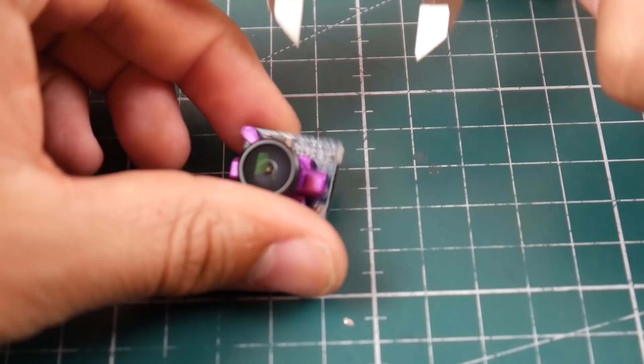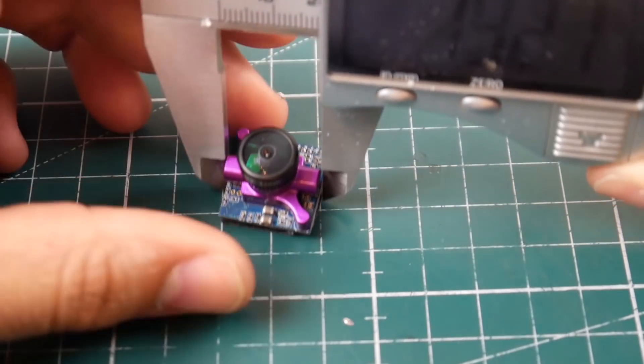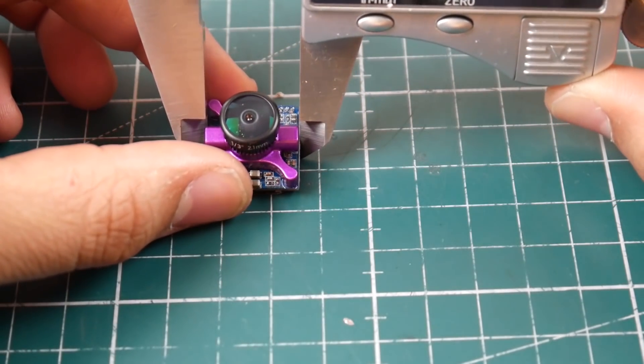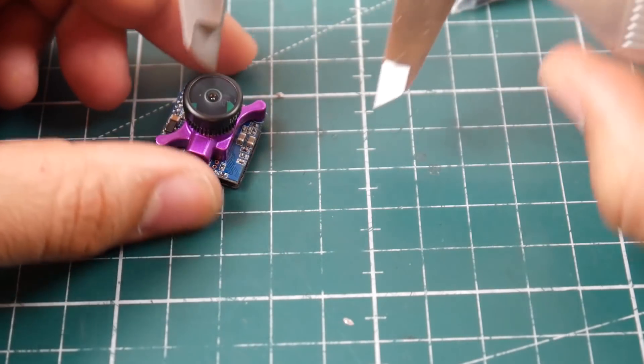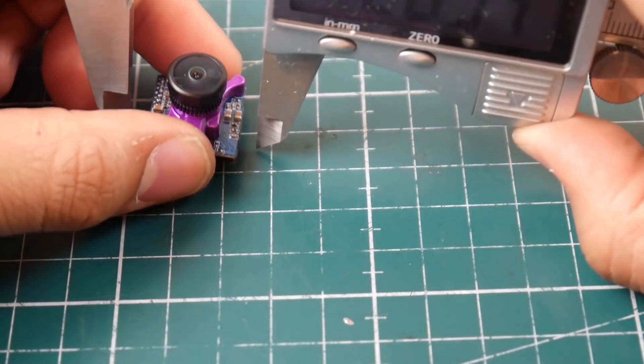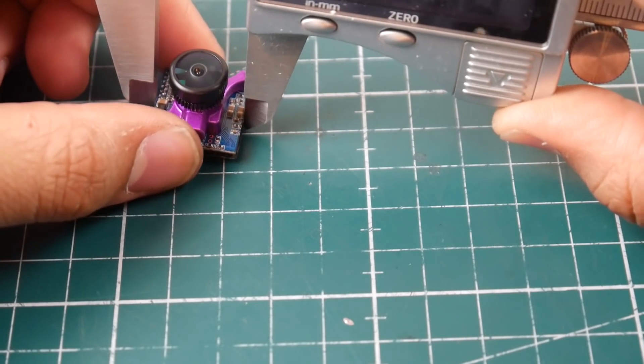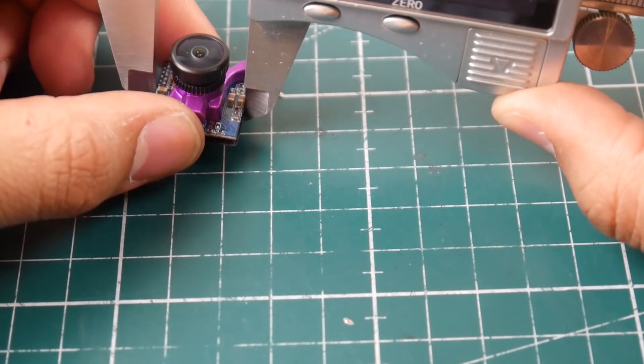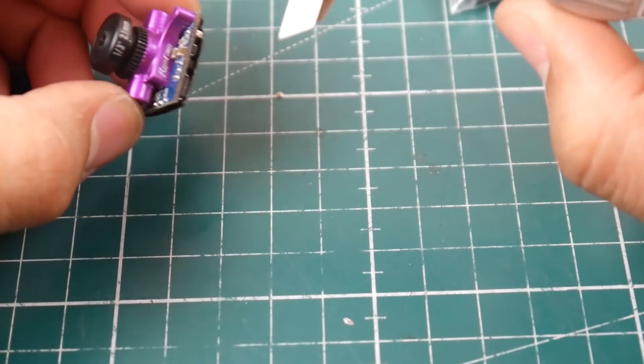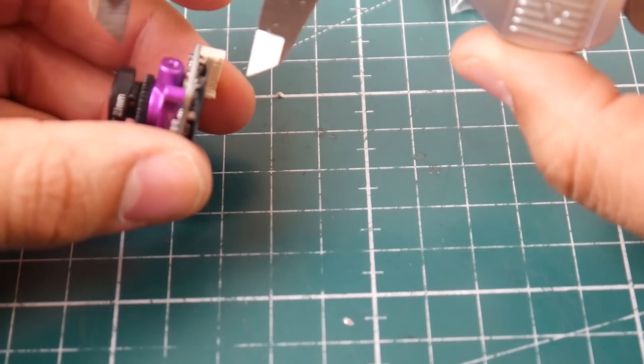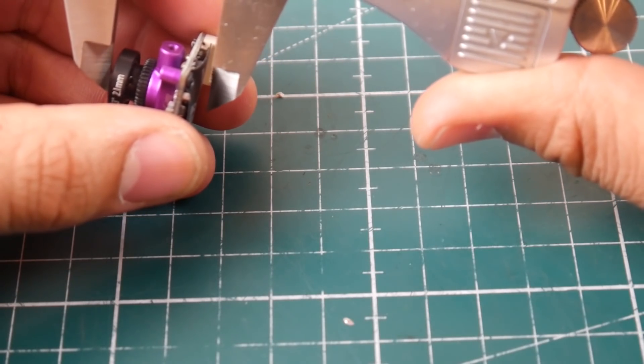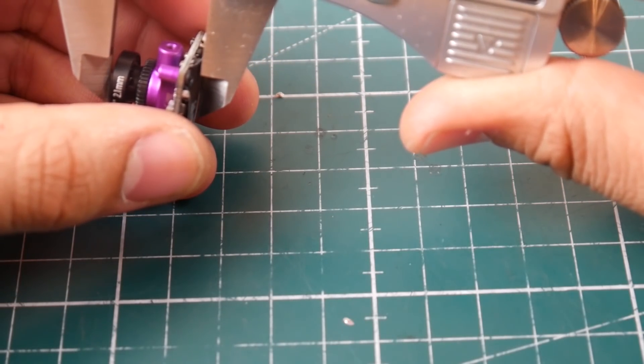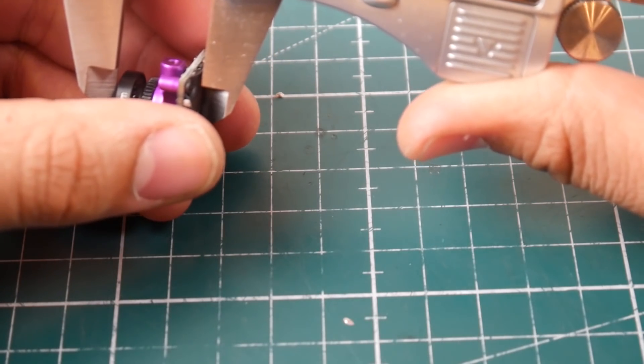Alright, so let's just go ahead and check the width here. The width is 19 millimeters, and the height I think is going to be the same - yeah, 19 millimeters. And let's see the overall footprint that it's taking. Now we're going to take it from the board to the lens.